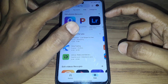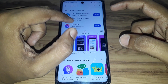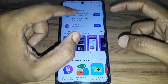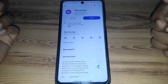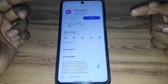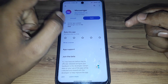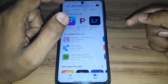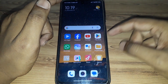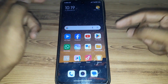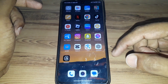So without wasting any time, let's start. The first step you have to do is go to the Play Store and simply search for Messenger. After searching, open Messenger and check whether it is showing any kind of update or not. If it is showing an update, update the Messenger, and after that check whether you got the Notes feature or not.